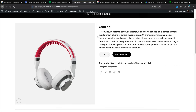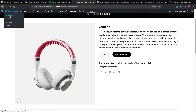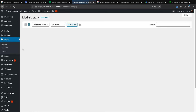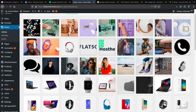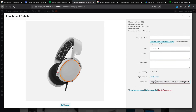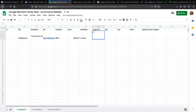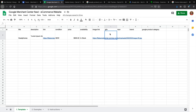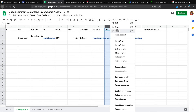For availability, put 'in stock'. For the image link, if you're using WordPress, go to your dashboard, under Media click Library, find your product image, and copy the image URL. Paste that URL into the image link column. For GTIN — this is specifically for brand-name new products like iPhones or Nike shoes. If you're selling your own products or non-branded items, you usually won't have a GTIN and you can delete that column.